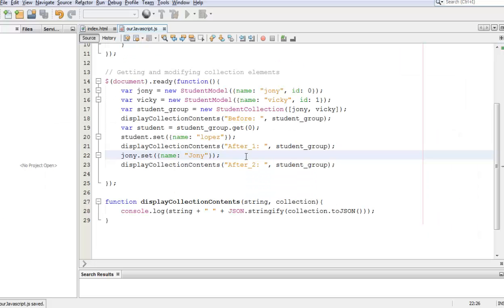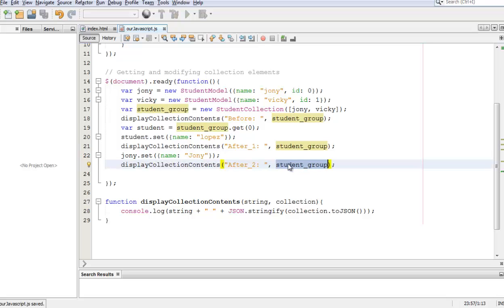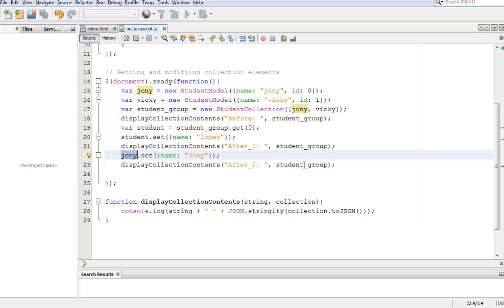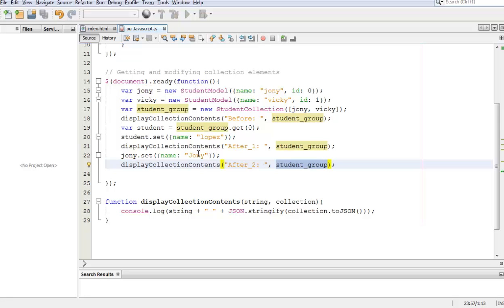And what's going to happen is we're going to display again the contents of student_group, and since we changed Johnny which is a reference to the model within the student_group, when we display student_group the name is going to be changed from Lopez to Johnny.